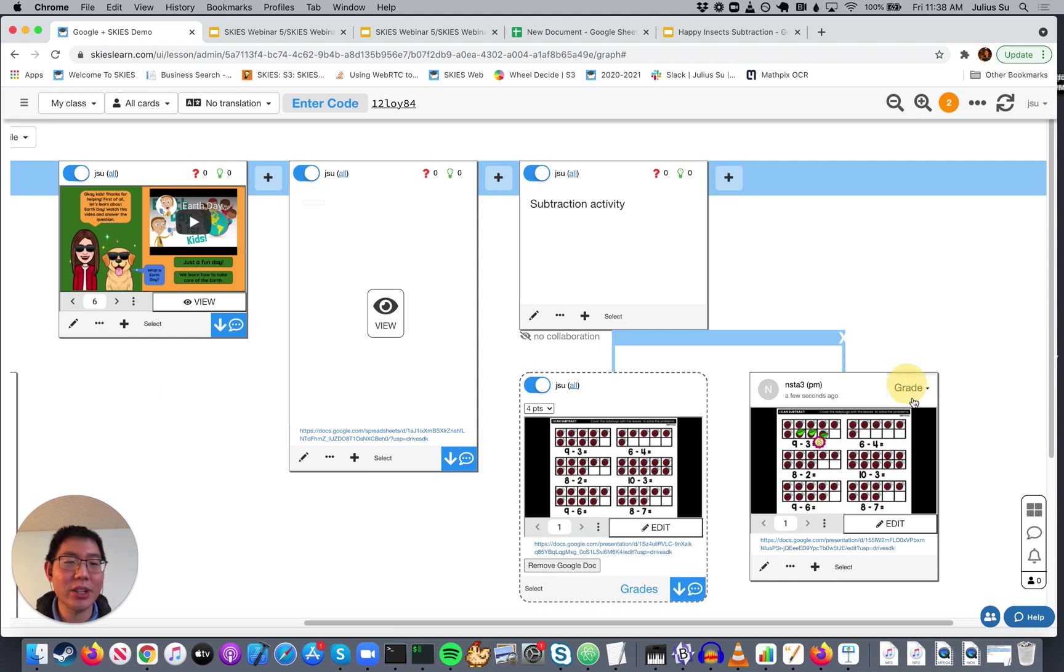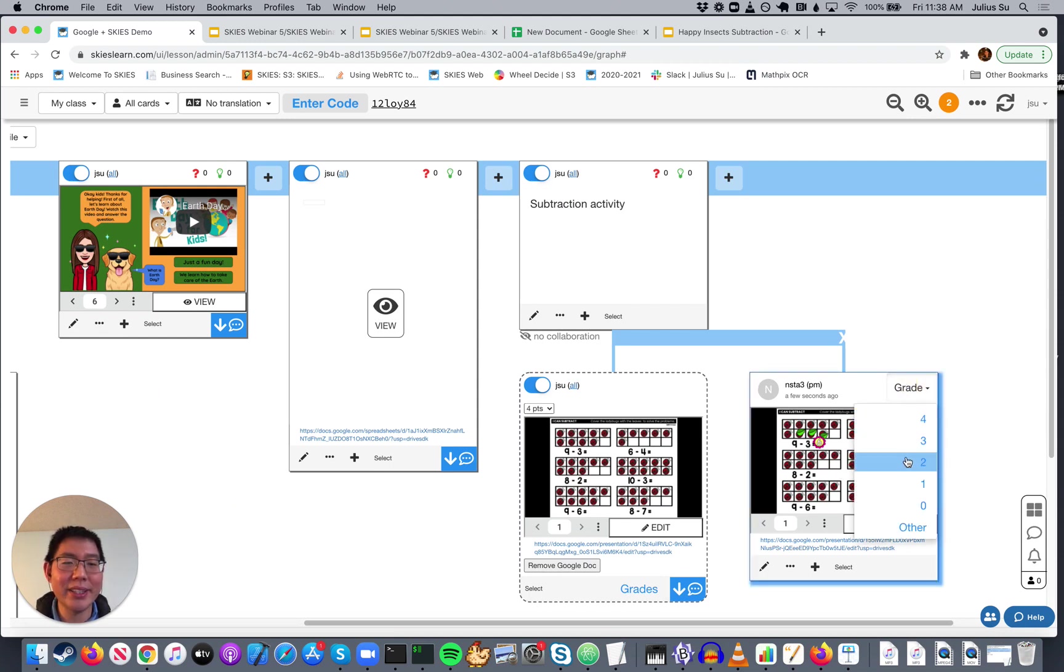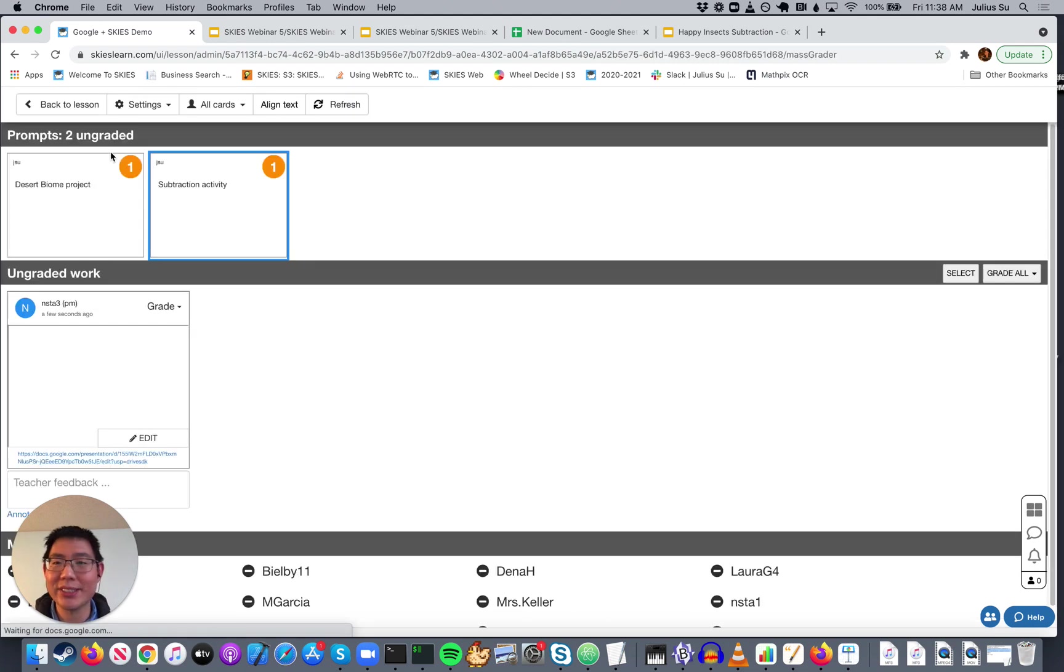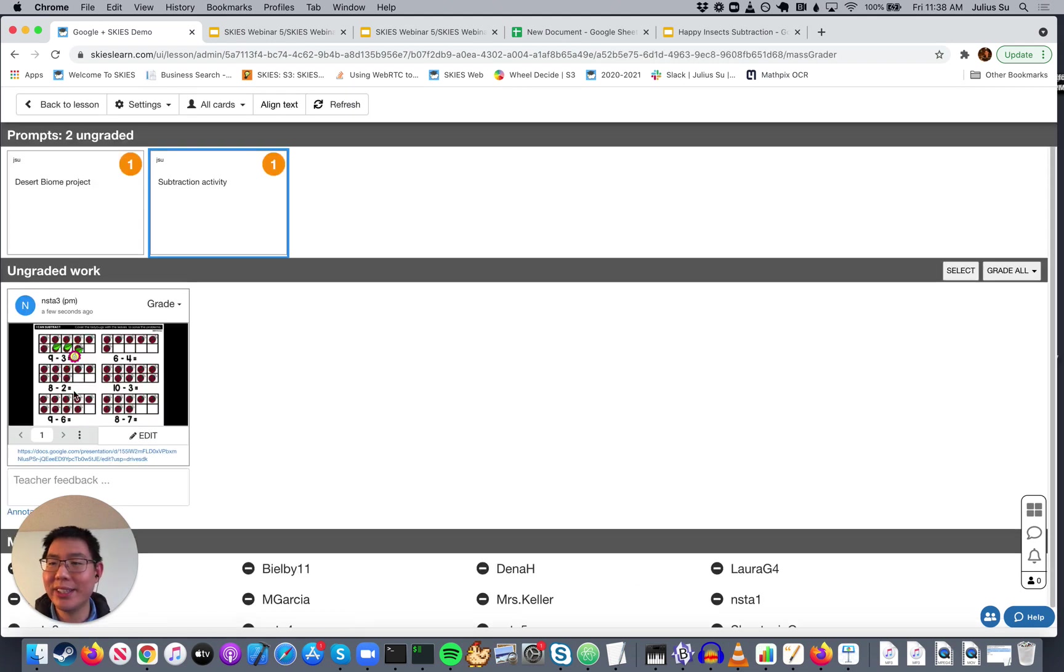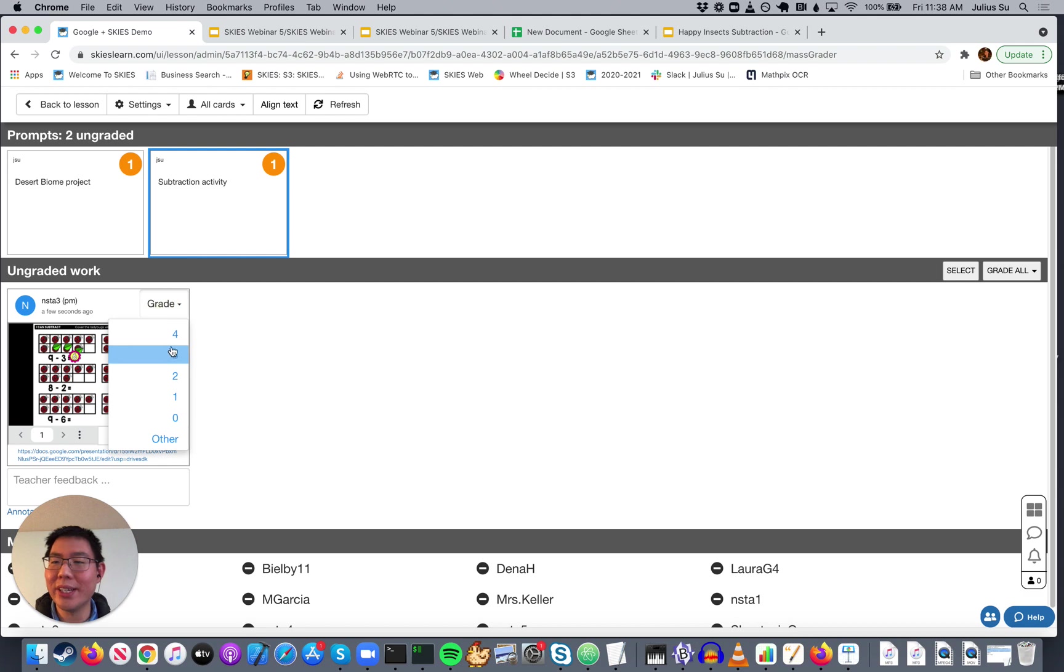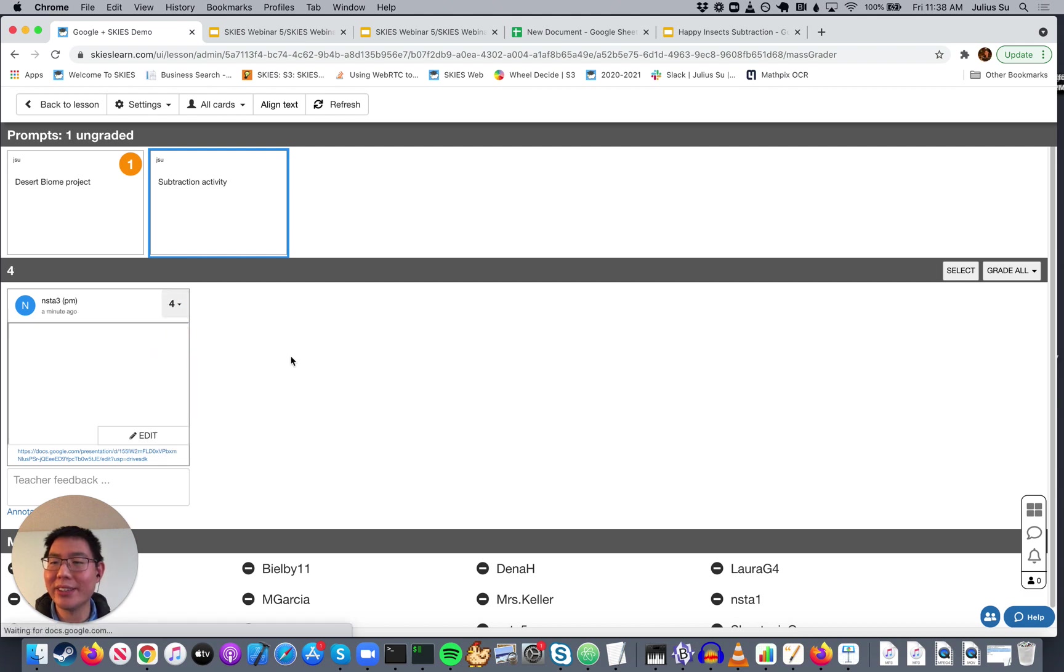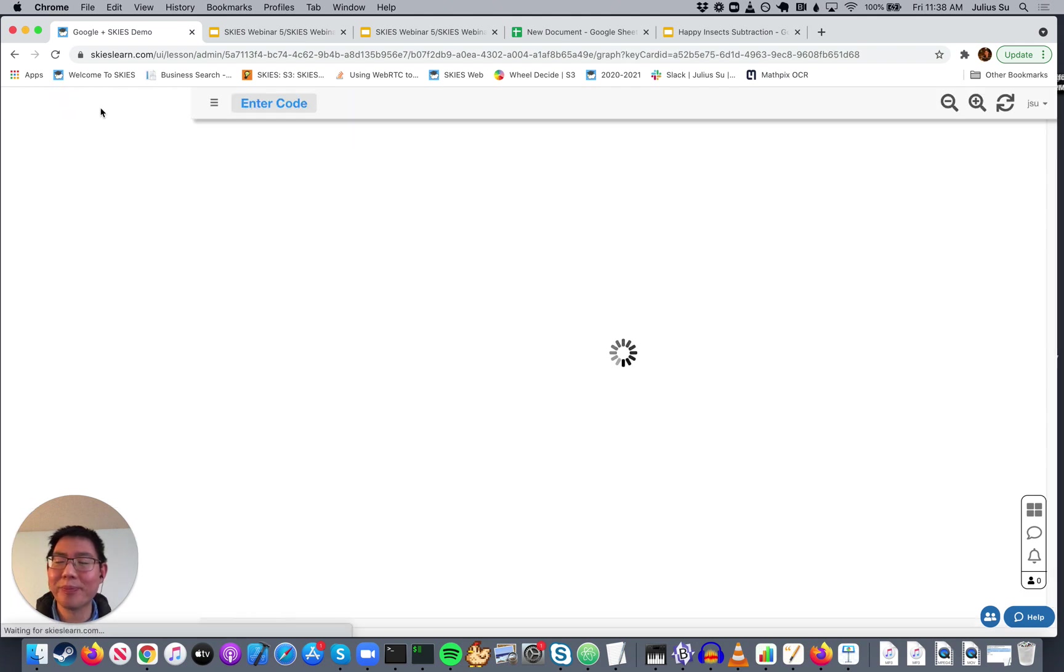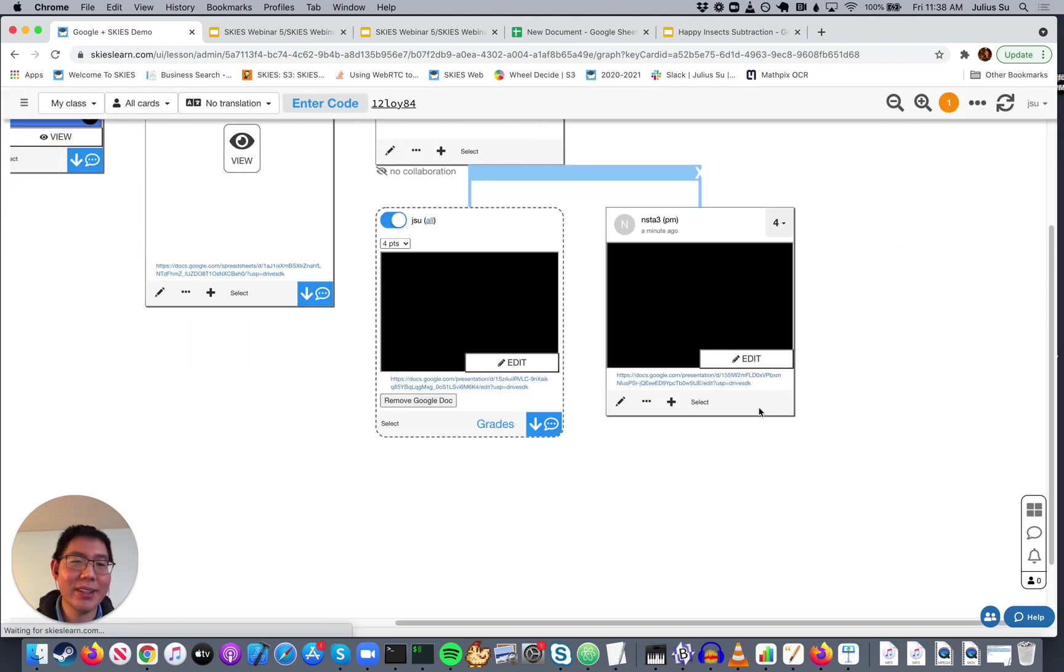And you can see their answer is already up here. You can go ahead and give it a grade. You can go into Mass Grader and look for their answer. It's all already loaded. And you can go ahead and say, okay, great work. That's a four.